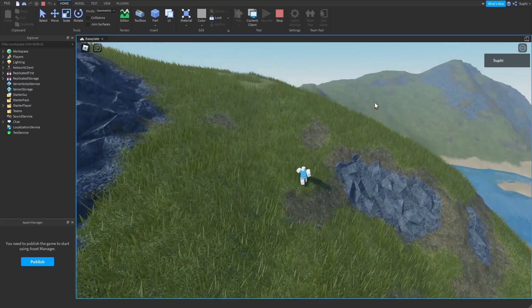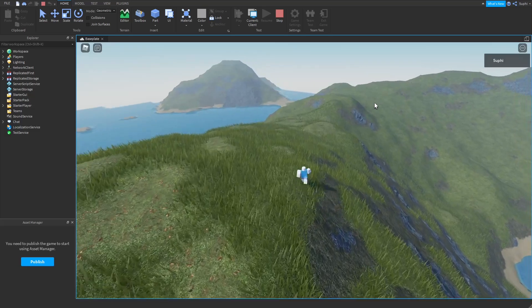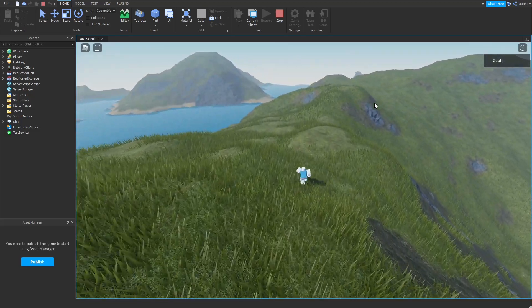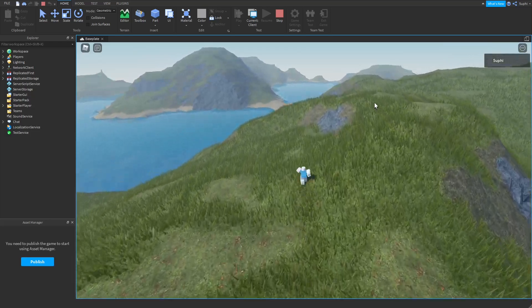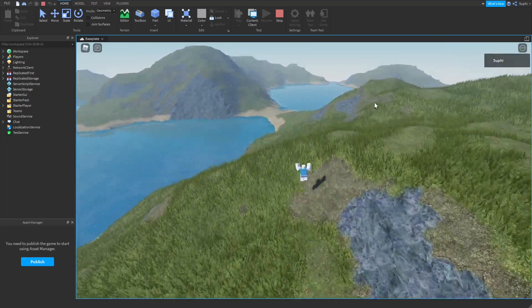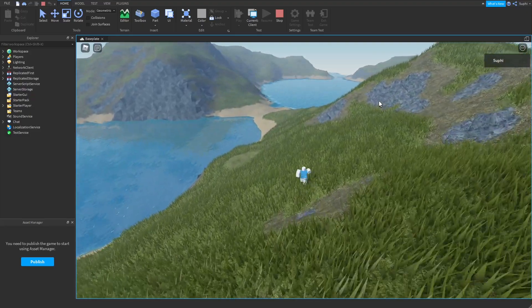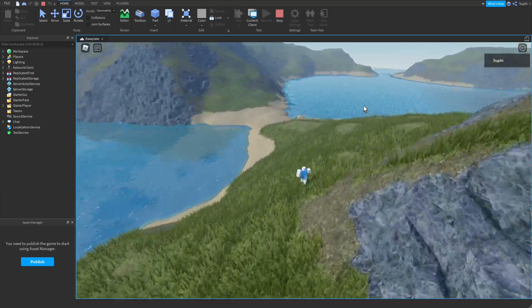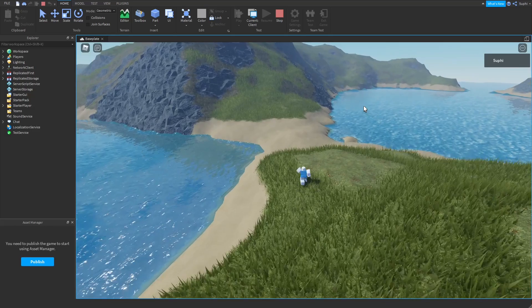Now each client will generate the exact same terrain for an infinite distance.